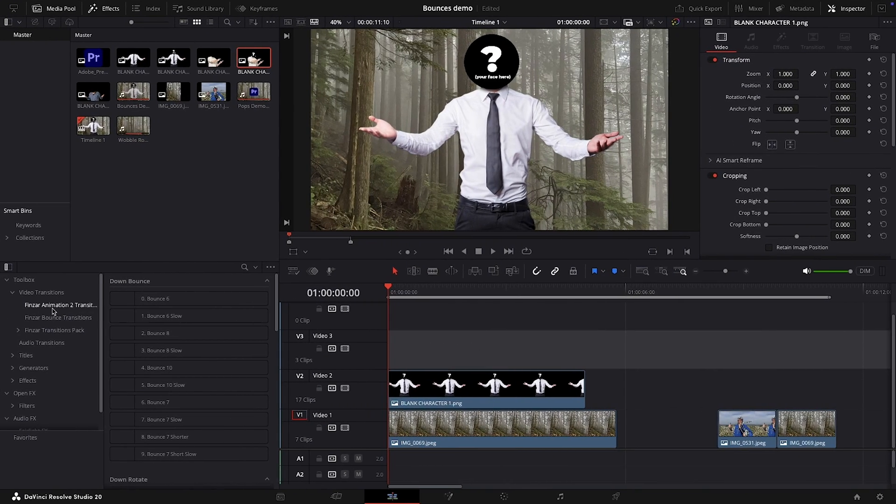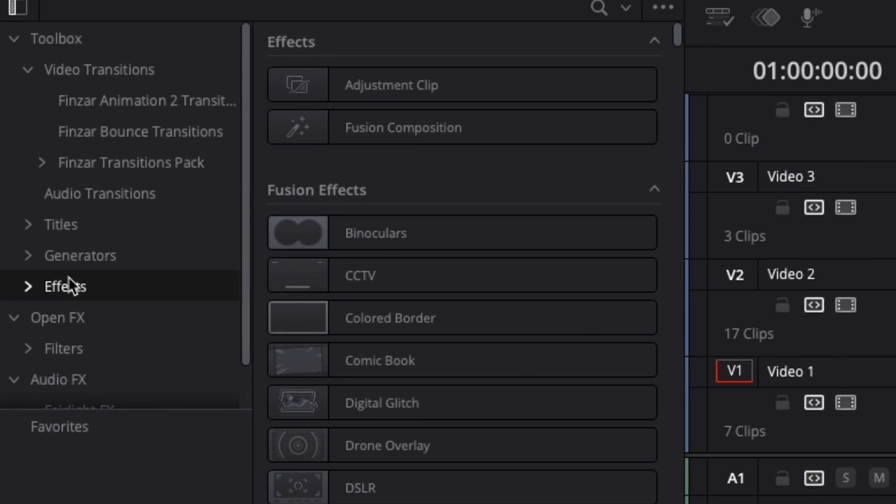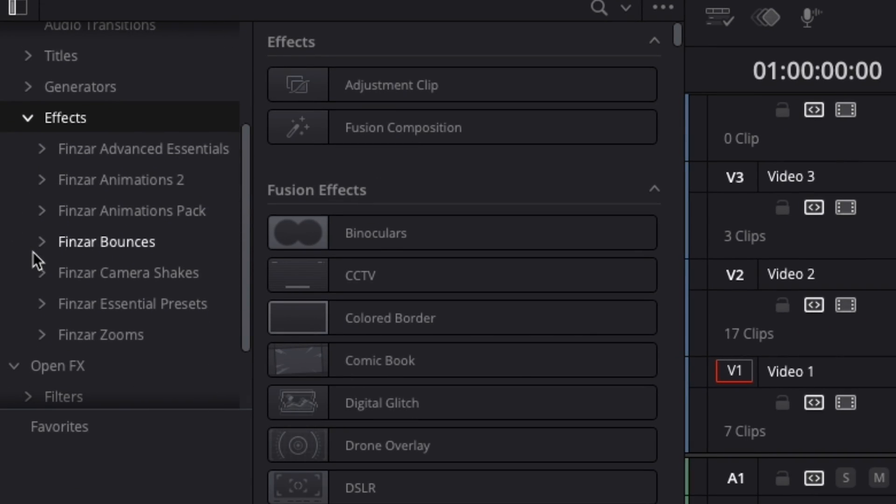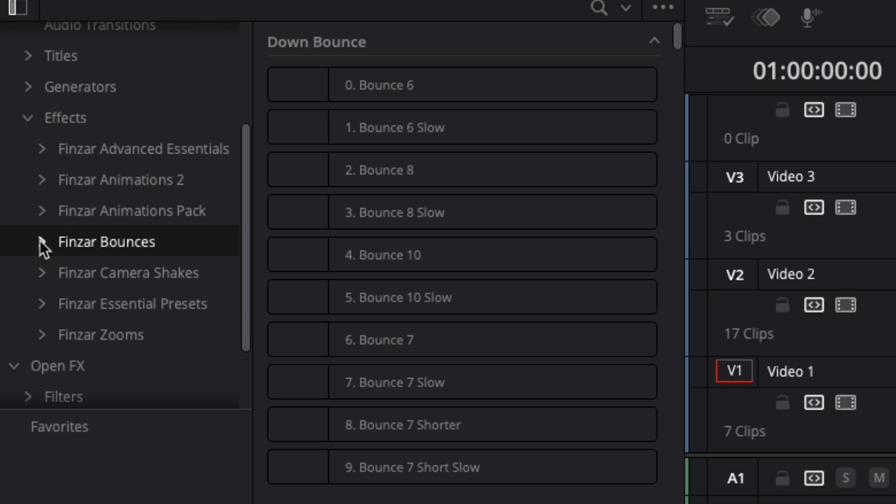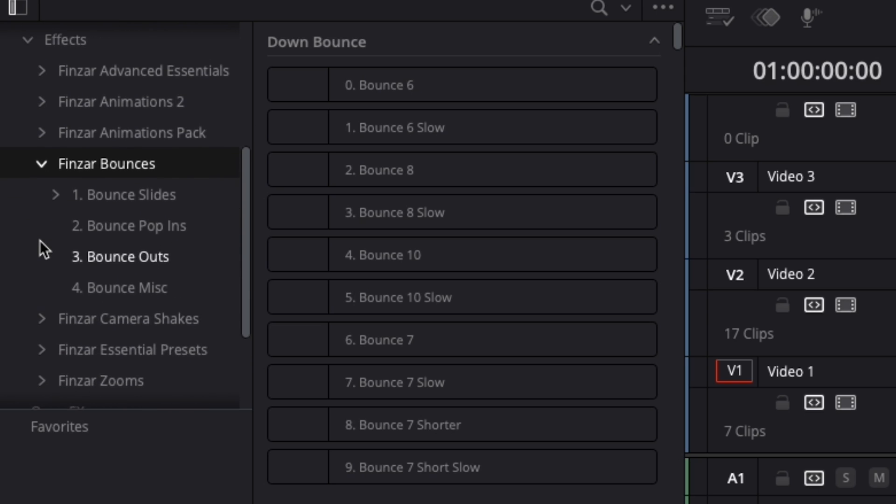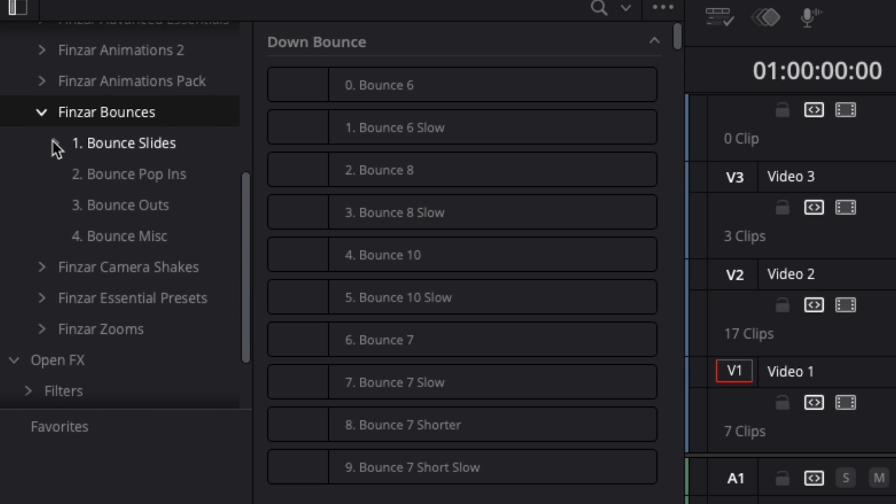Once you've installed your presets, head into your effects folder and you'll find the Finzar Bounces folder. In here you'll find four subfolders: bounce slides, pop-ins, outs, and miscellaneous.